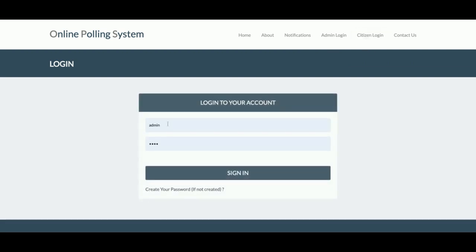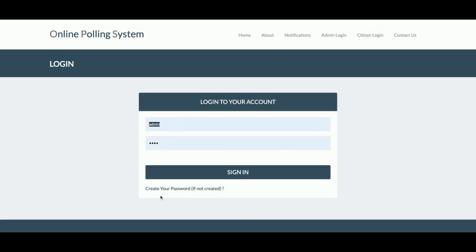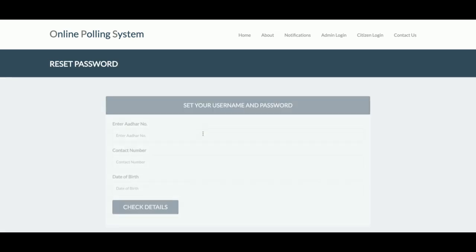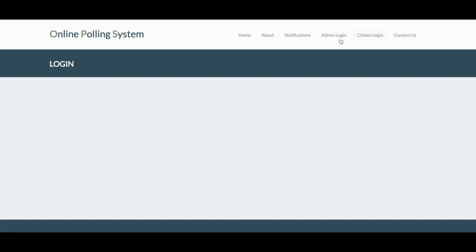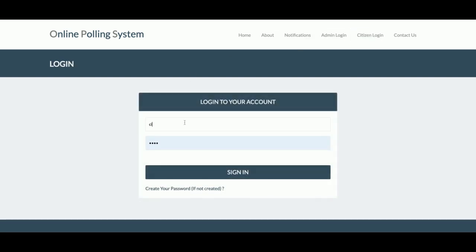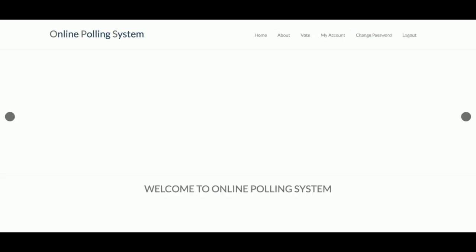Now I am going to log in as a citizen. If you haven't created your password yet, you can create it here. You enter the Aadhar number that is stored in the database, along with your contact number and date of birth. The system will match the record from the database, and if it is correct, you will be able to set your username and password. I have already set it, so I am logging in as a citizen.